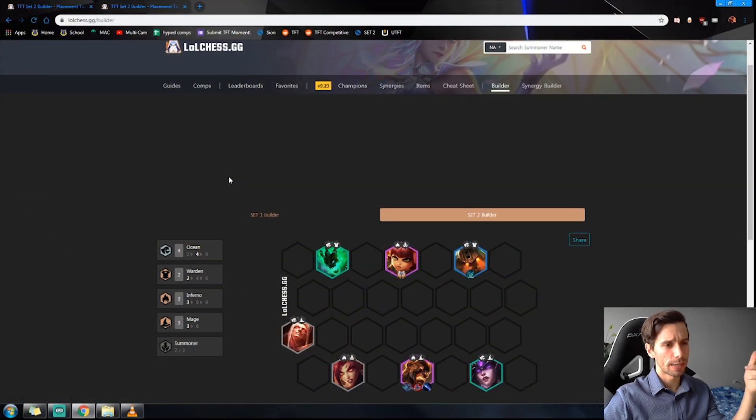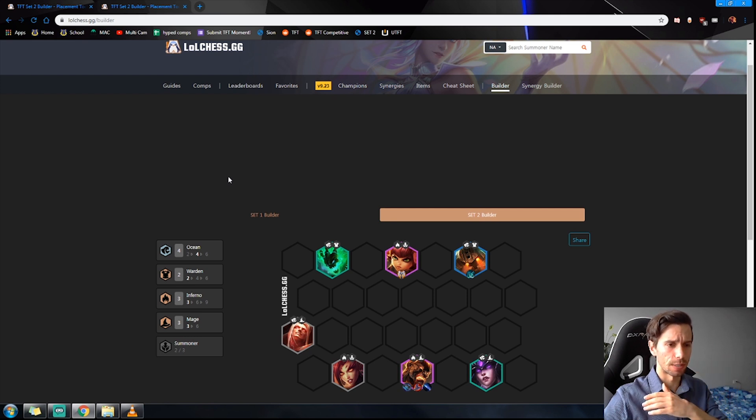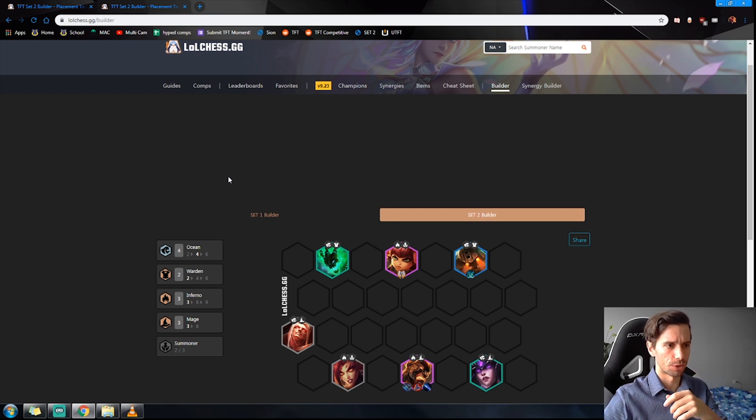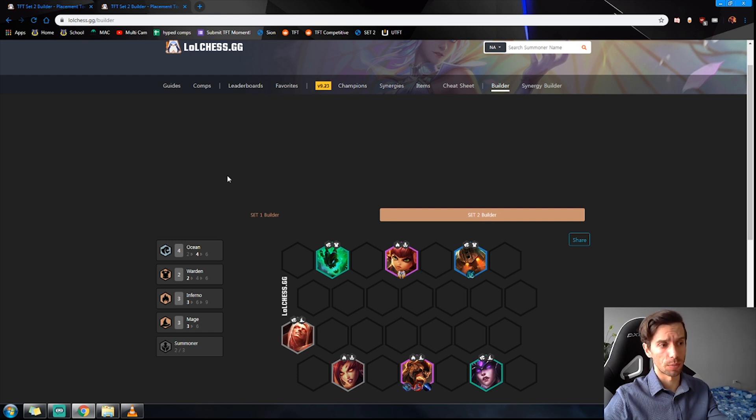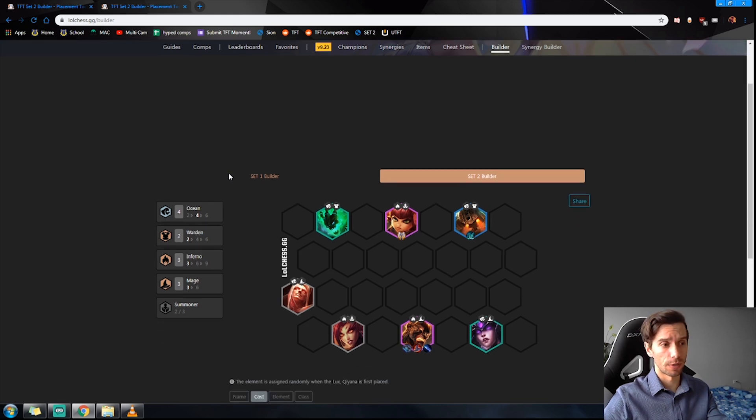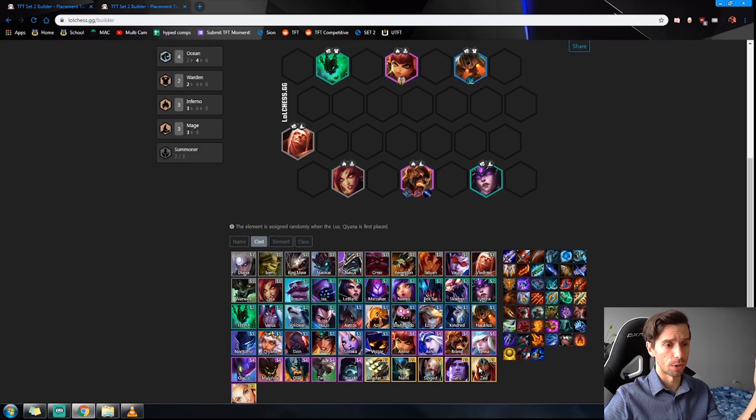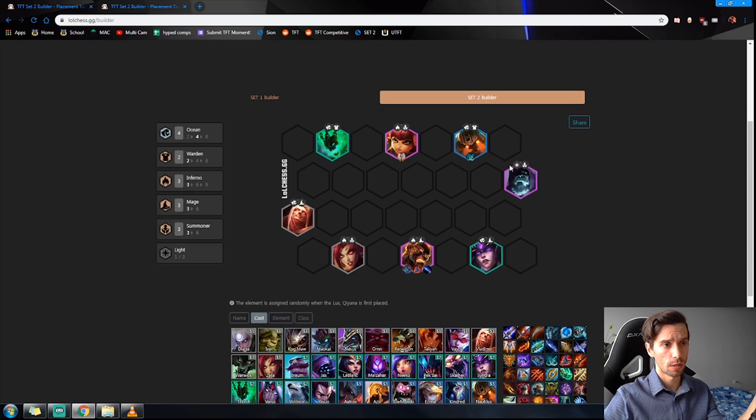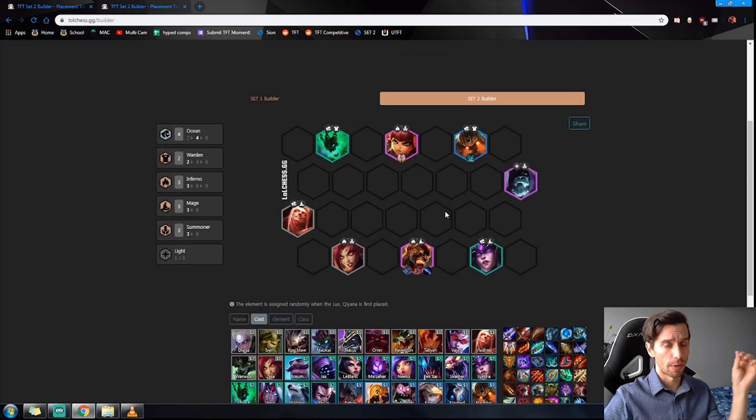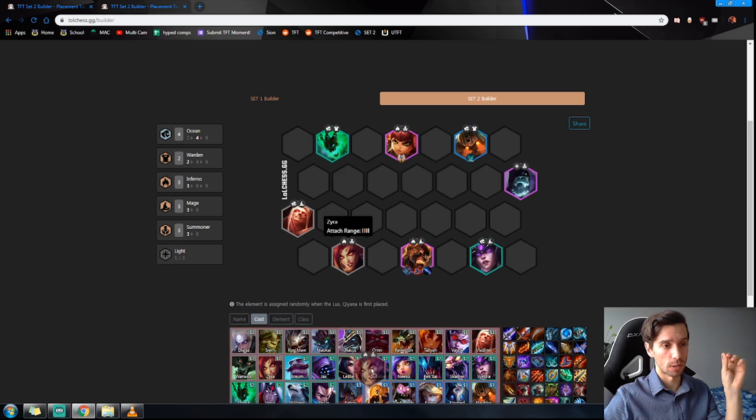Before we look at the Blademaster Assassin build, I quickly just want to answer a question that I see in every chat of streamers that I check out. What's better, six Mage or the three Mage three Summoner version? The Summoner variation is by far the better one. You're adding in Yorick at level eight.